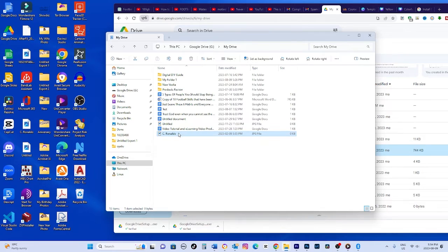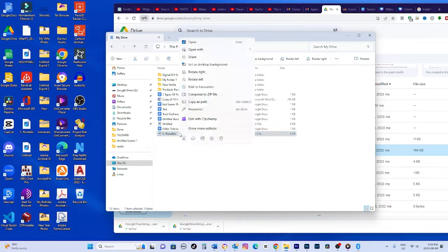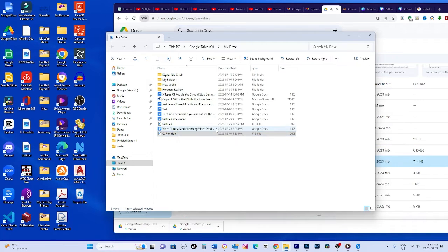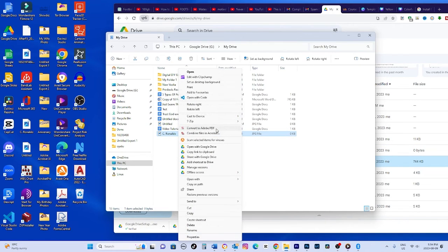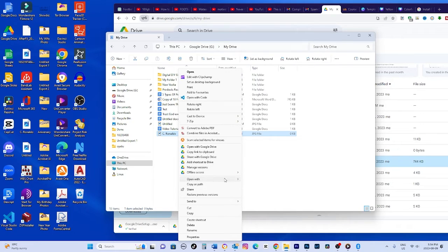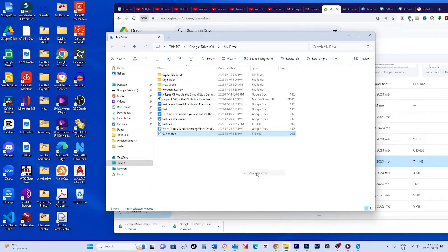Next, let's make sure changes sync across devices. Google Drive automatically syncs changes when you're online. So any edits made on mobile will update on desktop once back online.